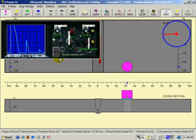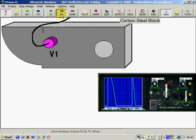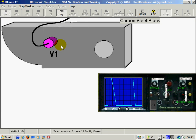Now to calibrate for zero we can click on the V1 block here. The V1 block is 25mm thick.